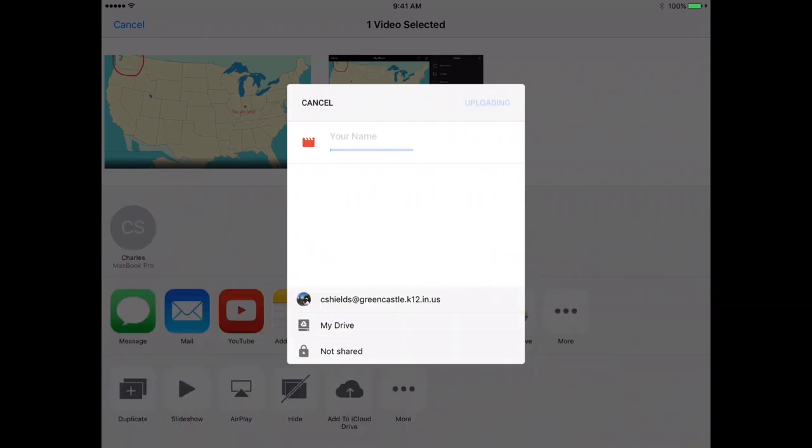And I'm going to hit Upload, and this process may take a couple of minutes in order for the video to upload, obviously depending on how long that video is.